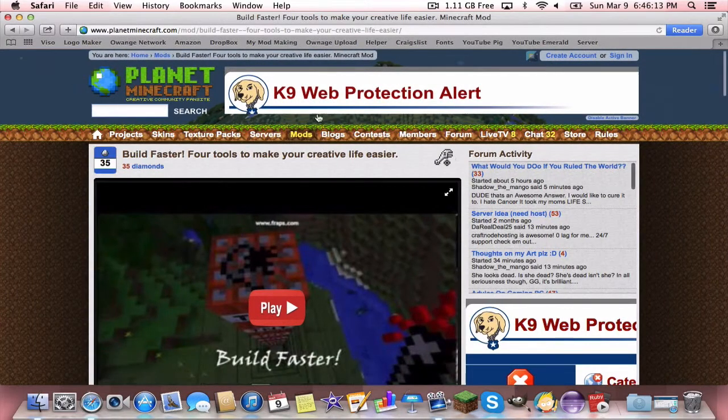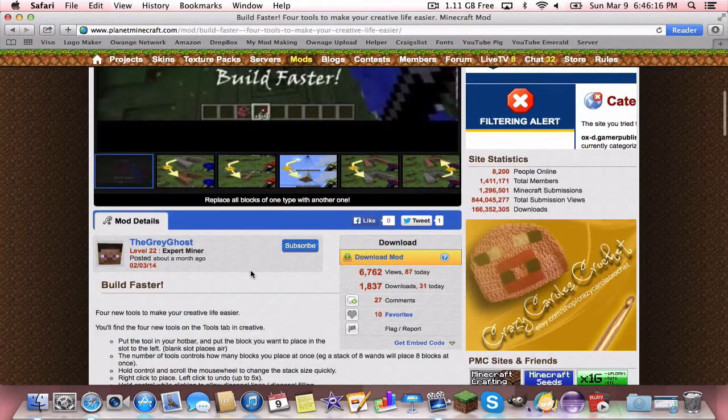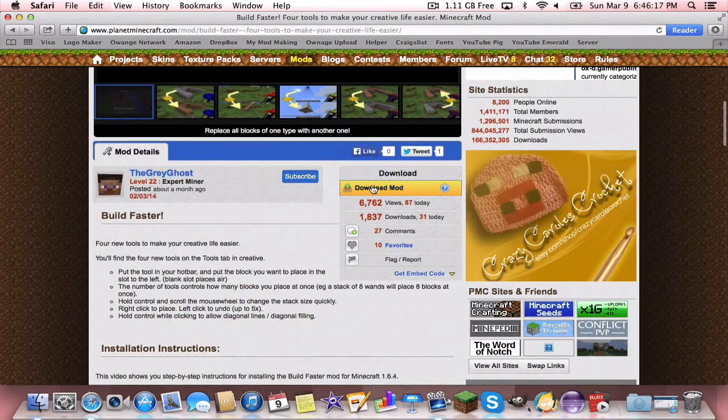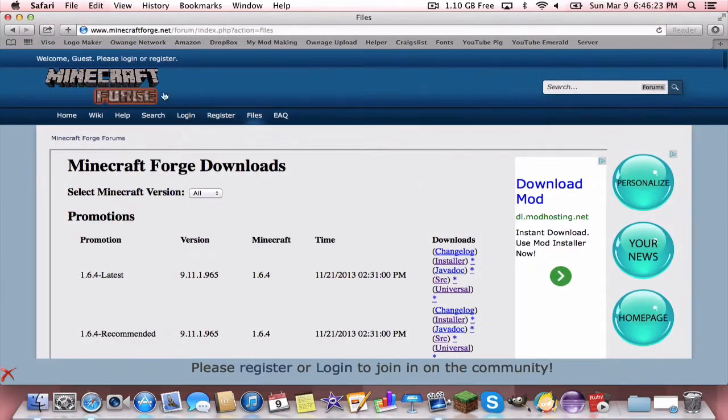Let's jump right into the installation. Go to the first link in the description, it'll take you to Planet Minecraft. You're just going to want to scroll down, press download mod, then it'll download the mod. Minimize that.